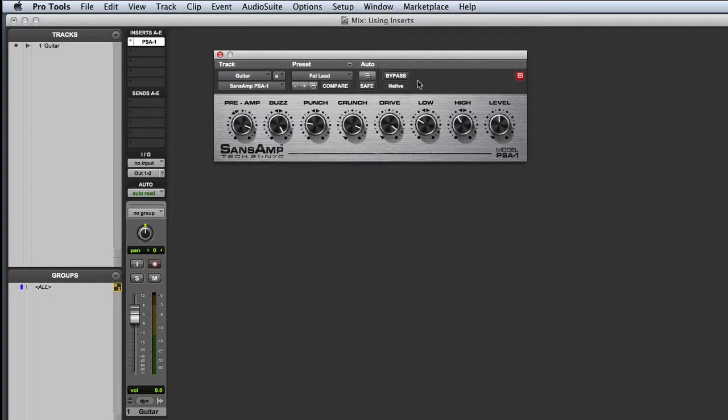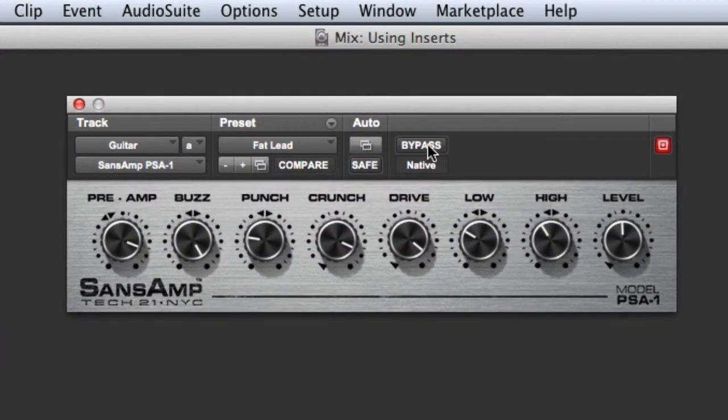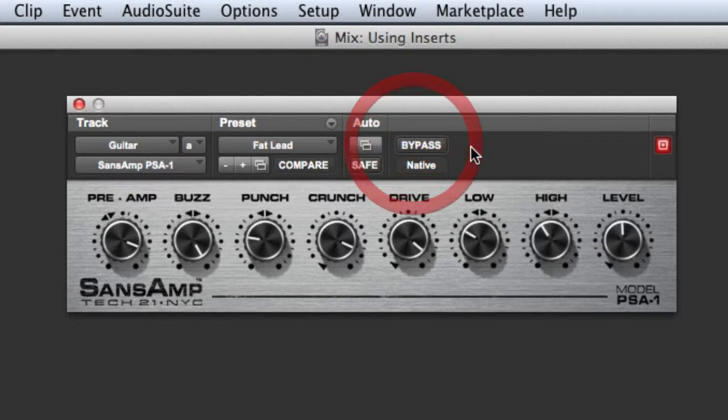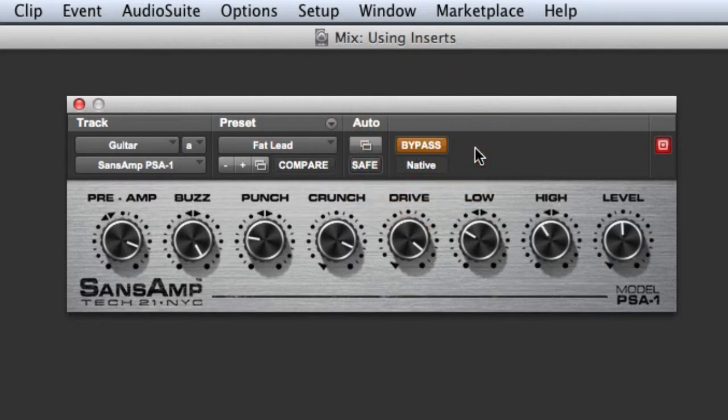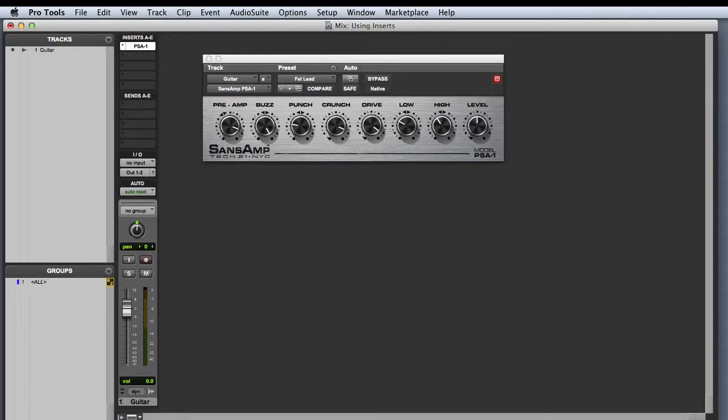And we can bypass the plug-in to compare the original dry signal with the processed signal. This is just one example of an insert process.